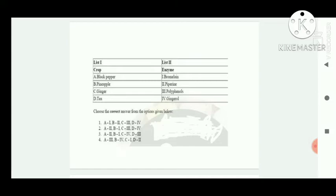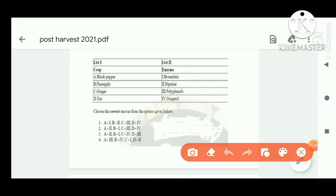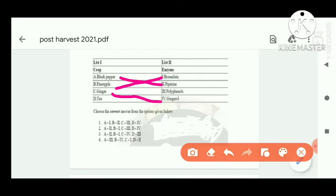Next is a match the column type question: black pepper — piperine; pineapple — bromelain; ginger — gingerol; tea — polyphenol. Option C is correct.